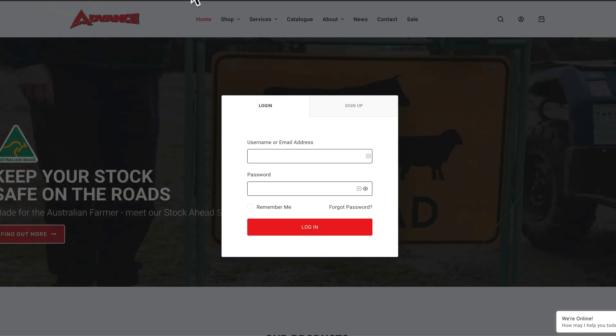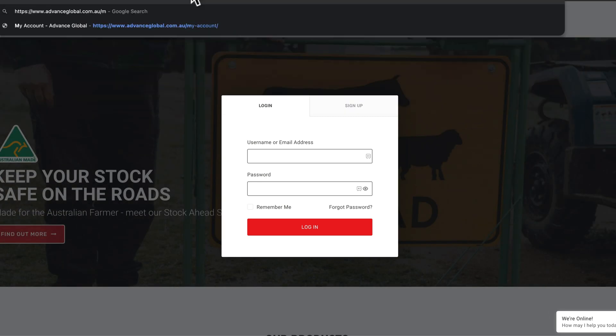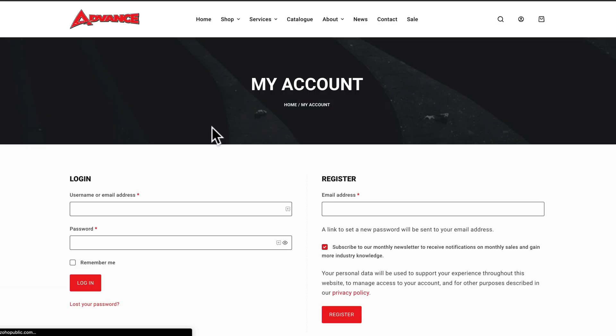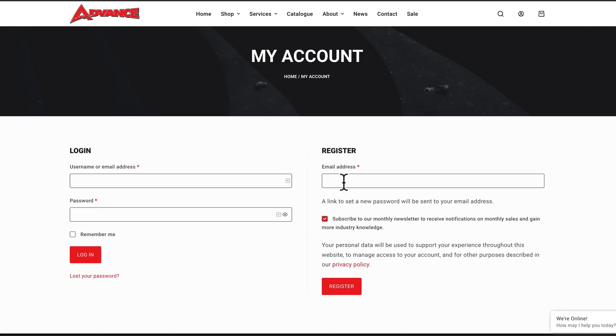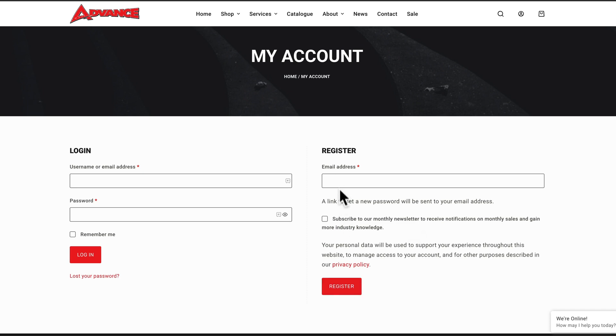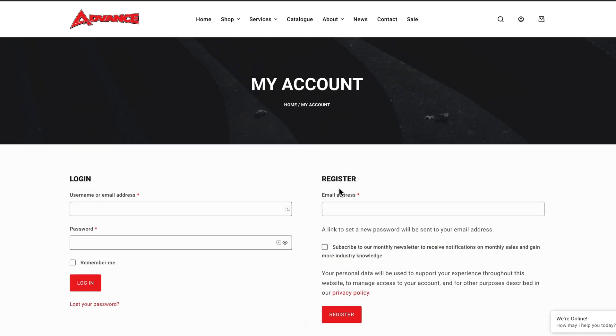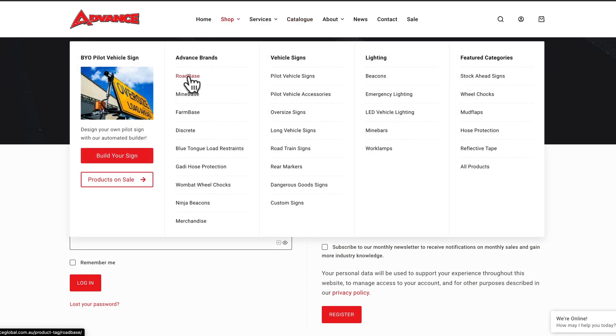And if I go to the my account page, I'll have the same thing - a register box. This register box, people have to put their email address in, they can subscribe or not (that's to do with the MailChimp add-on), and then click register and the email will be sent out to them.